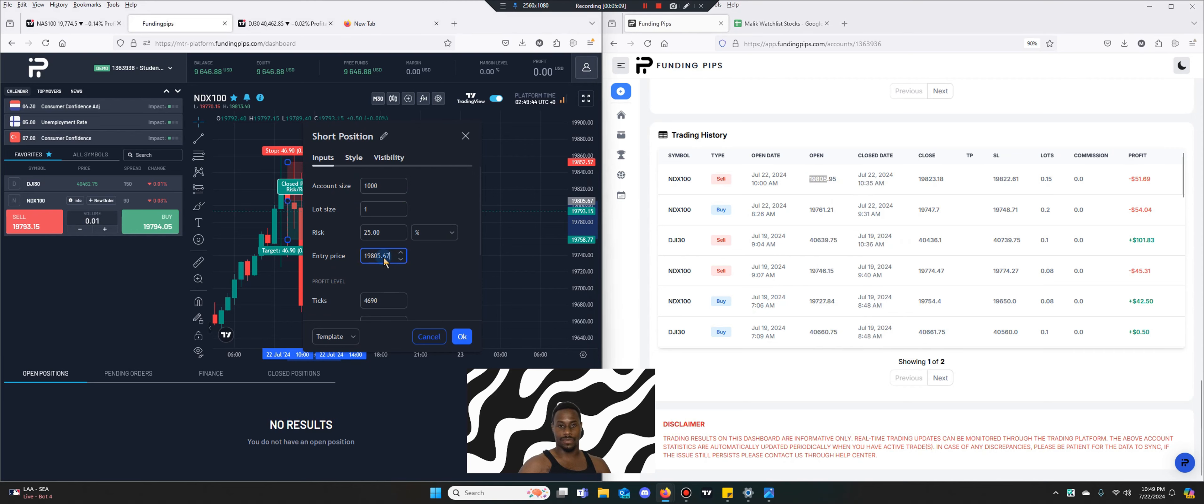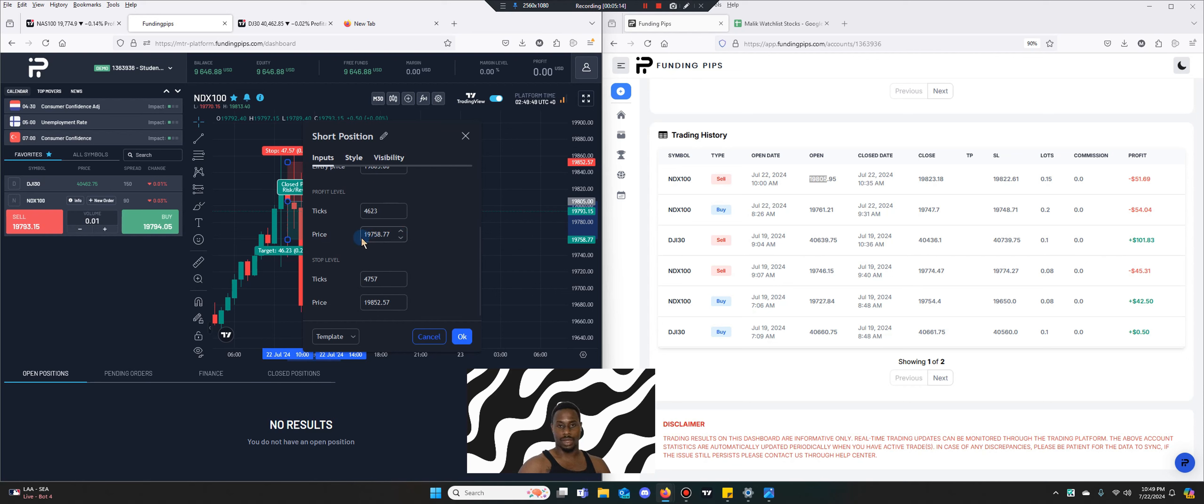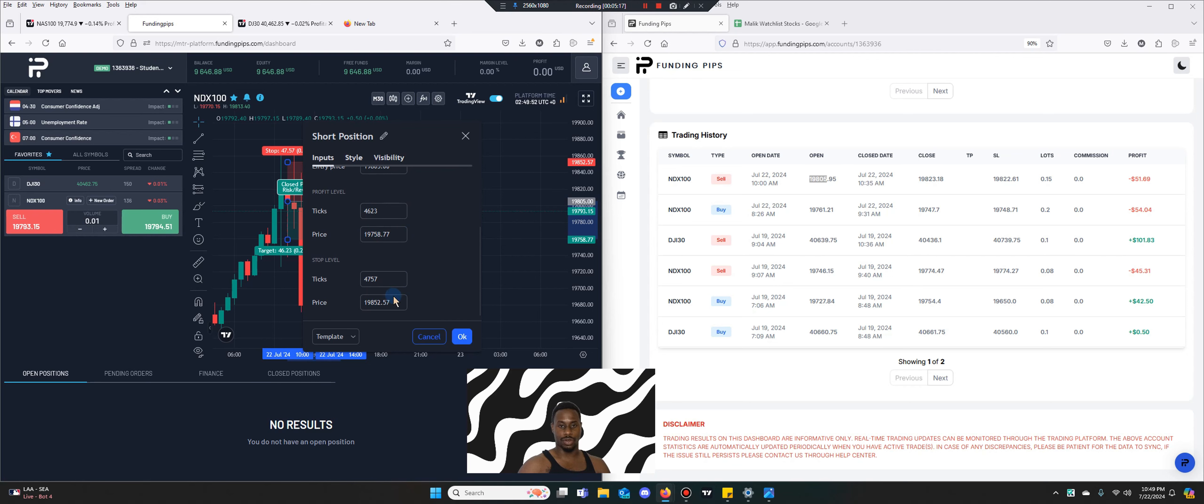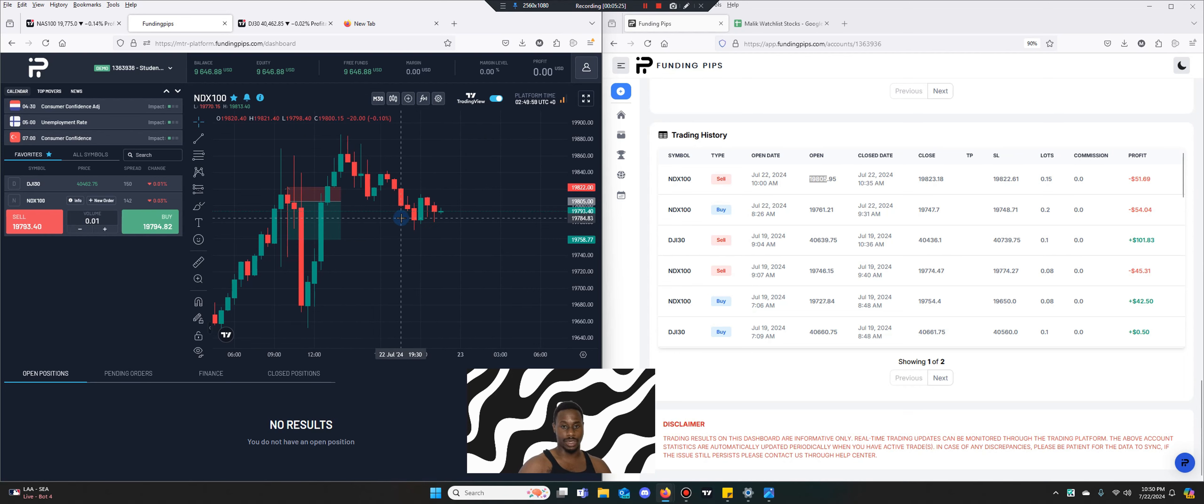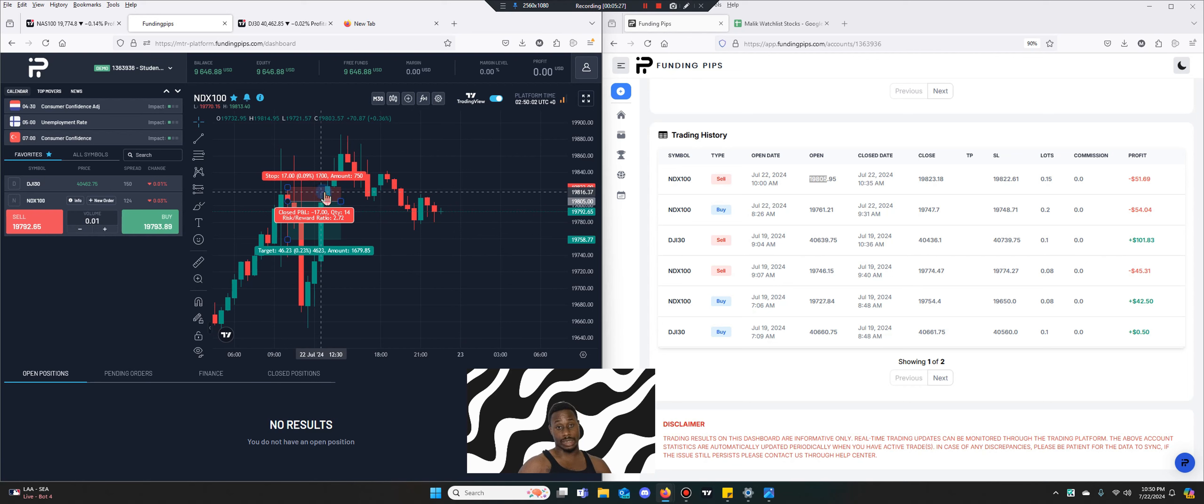Let's actually add our numbers which is 19... I don't have to go decimals it doesn't really matter. Take profit anywhere lower of course and then stop loss was 19822 for a total loss of $51.69.